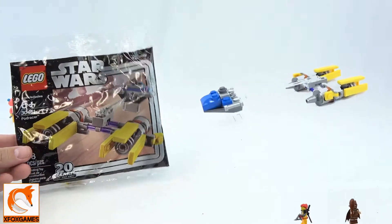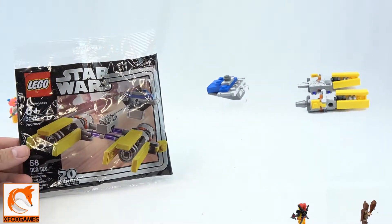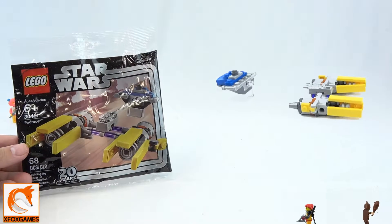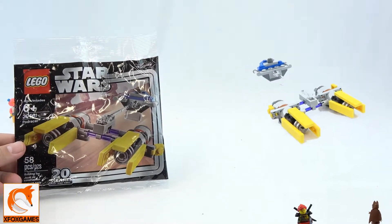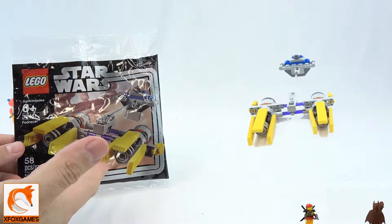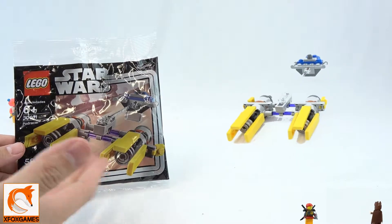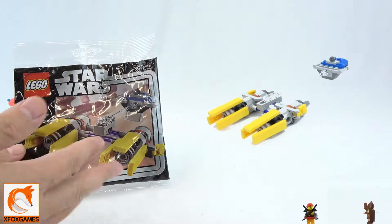It is kit number 30461 Podracer. Well, it would have been more awesome if it came with a little minifigure, but for three bucks you can't go wrong.